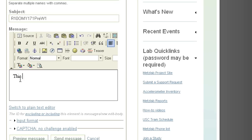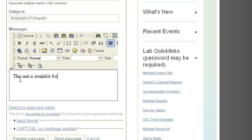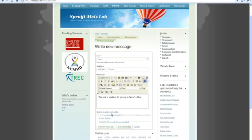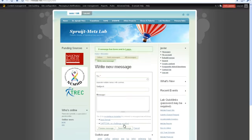And I'm going to say, this unit is available. And I can either preview this if I made a mistake in my typing or something, or I can just send it out straight away. OK. And that should be it.